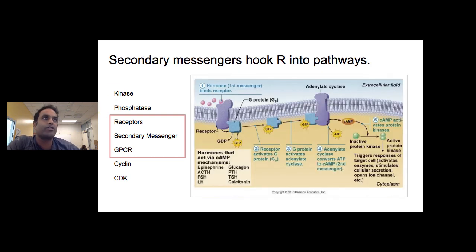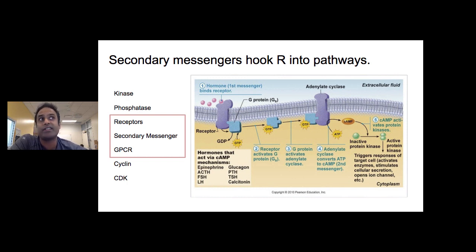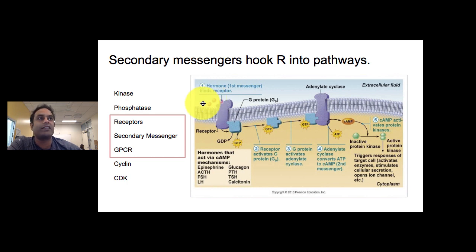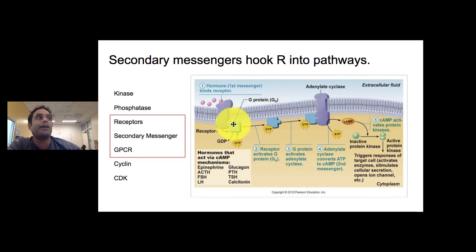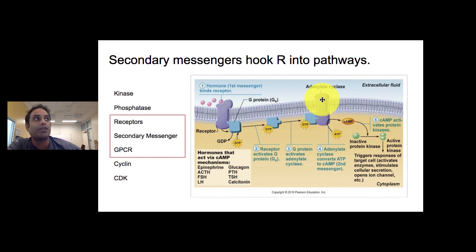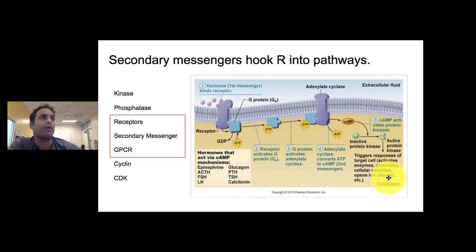Here is a closer look at the secondary messenger system used in the GPCR paradigm. Something binds to the outside of a cell but does not come inside; the receptor changes shape slightly, causing it to switch out a GDP for a GTP, and then that protein acts as a secondary messenger to another protein, which activates some kind of pathway.